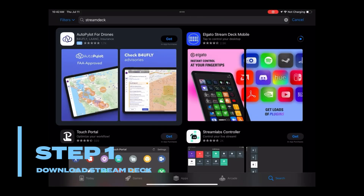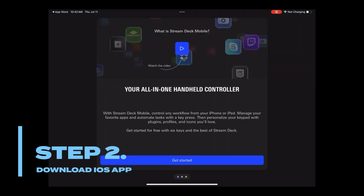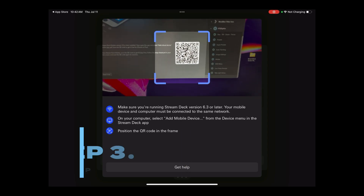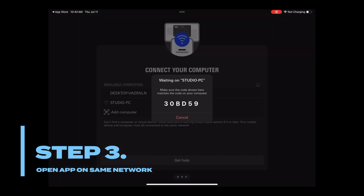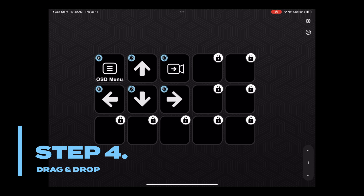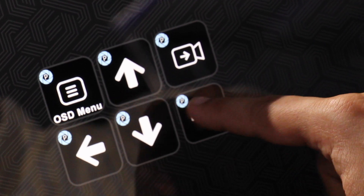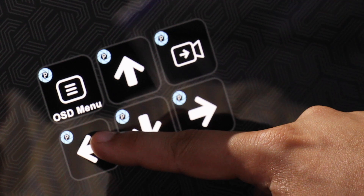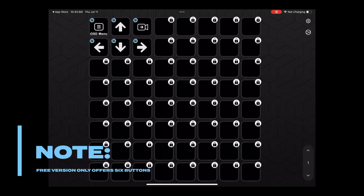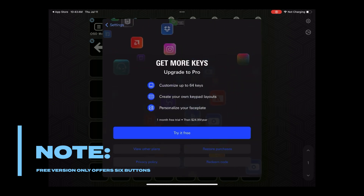First, make sure you have the Stream Deck application on your computer. Then, download the Elgato Stream Deck app on the Apple App Store. When your iOS device is connected to the same network, you can easily drag and drop various settings and features from the plugin. Now you can adjust PTZ camera settings directly from your iPhone or iPad. Note, the free version only offers 6 buttons, and additional buttons are available for purchase.